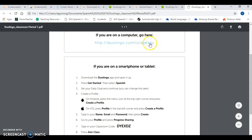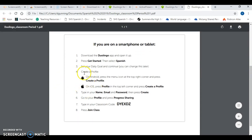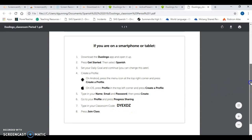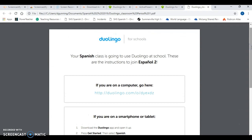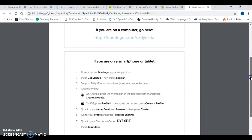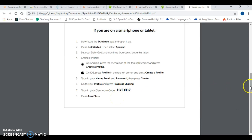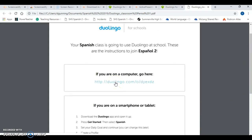If students are on a computer they can copy and paste this link, and down here it's got all the instructions they need no matter what device they're on. And then it has the classroom code at the bottom. What I usually do is take this PDF, bring all my students down to the library, and set up a Duolingo Day where I show them how to use Duolingo and how to sign up. I have this PDF attached on my Edmodo site that they have to use in order to sign up.